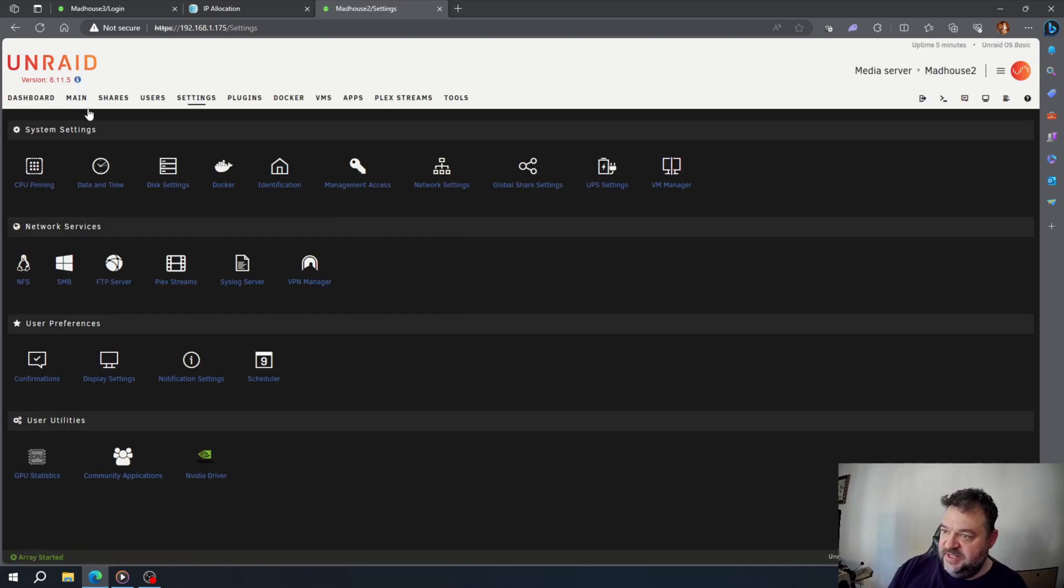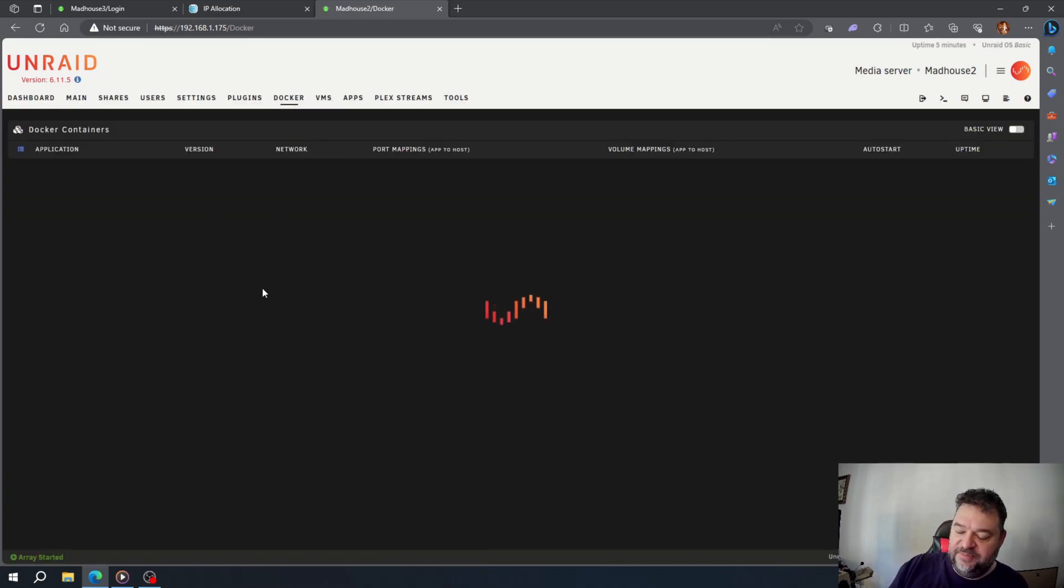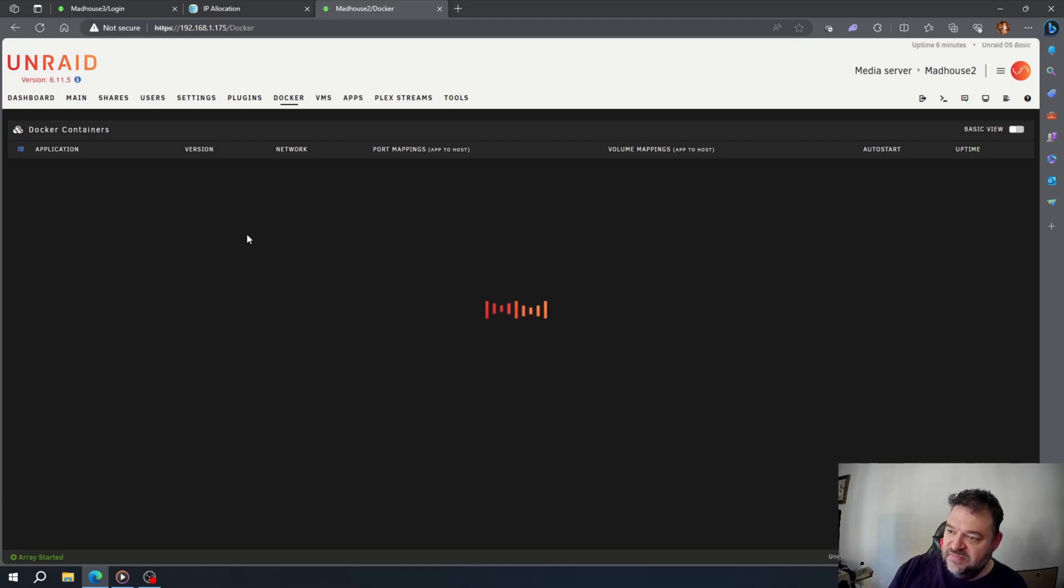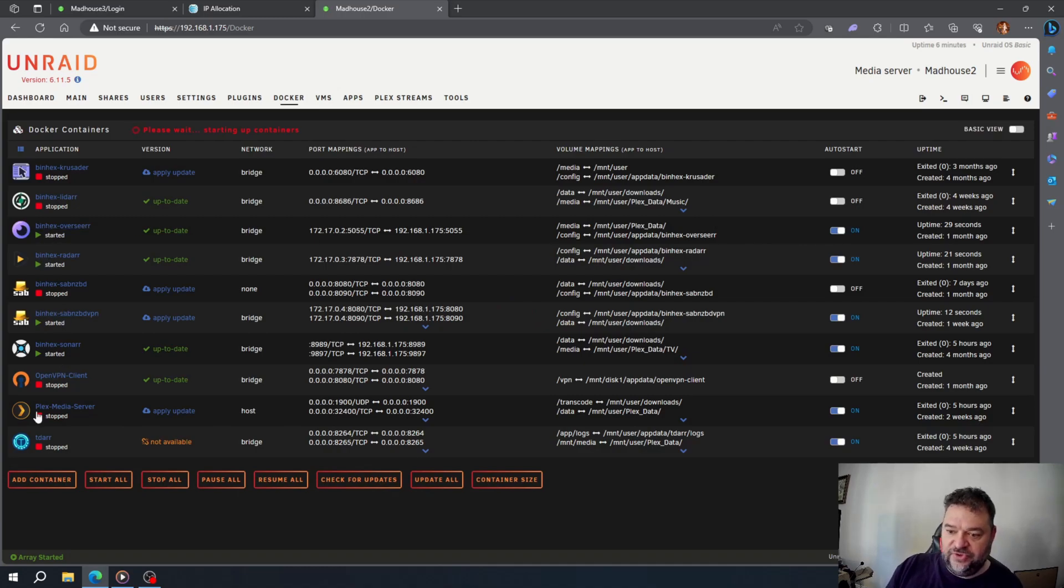We'll go back and hit my Docker. Some of these should be starting up because I already had them set to auto start, so they're all started. We should be good to go.